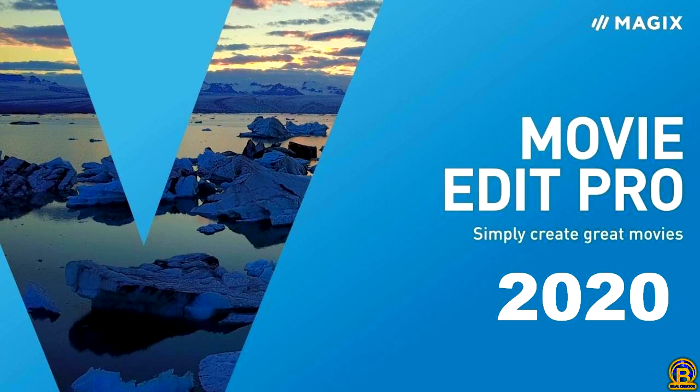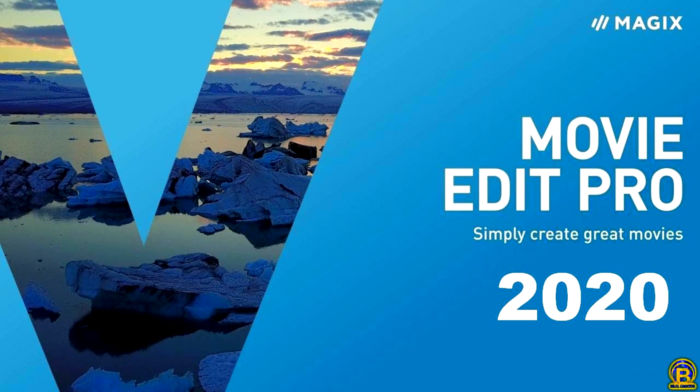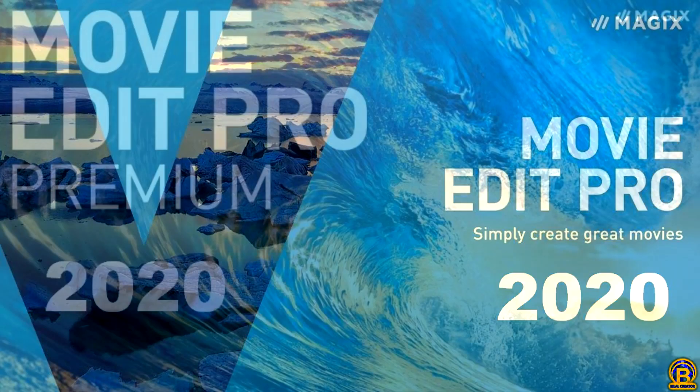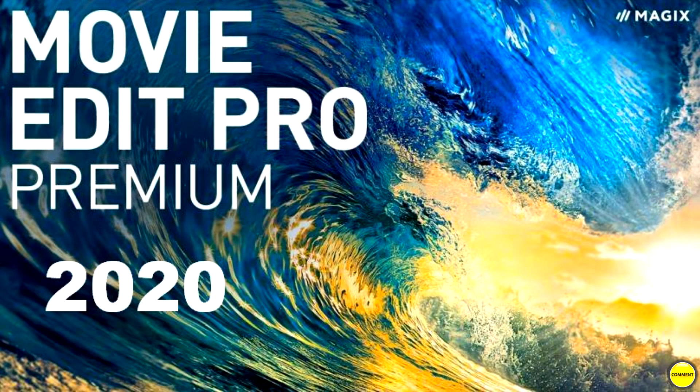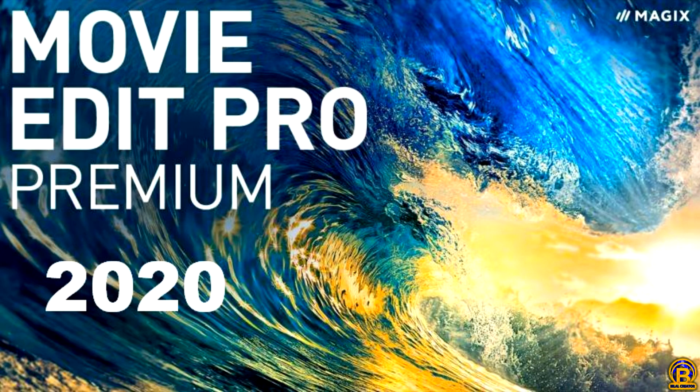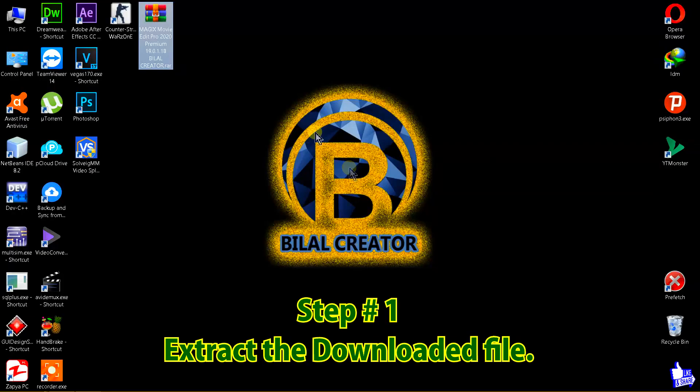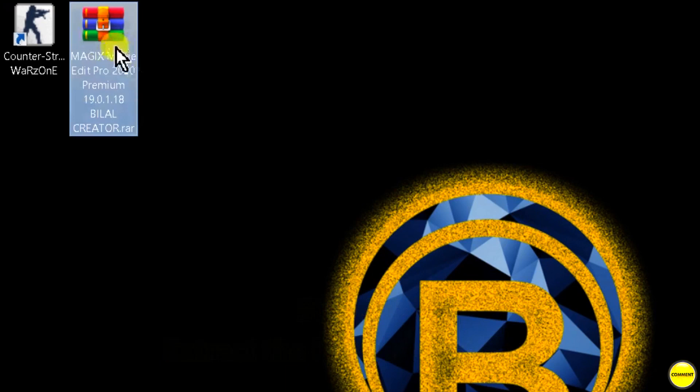Hello friends, in this video I will tell you how to install MAGIX Movie Edit Pro Premium 2020 with full setup plus installation. Let's get started. Download the file which link is available in the description. Step number one, extract the downloaded file.